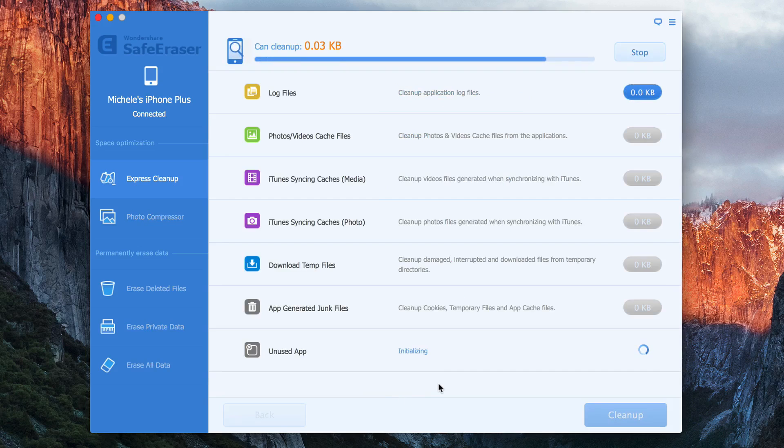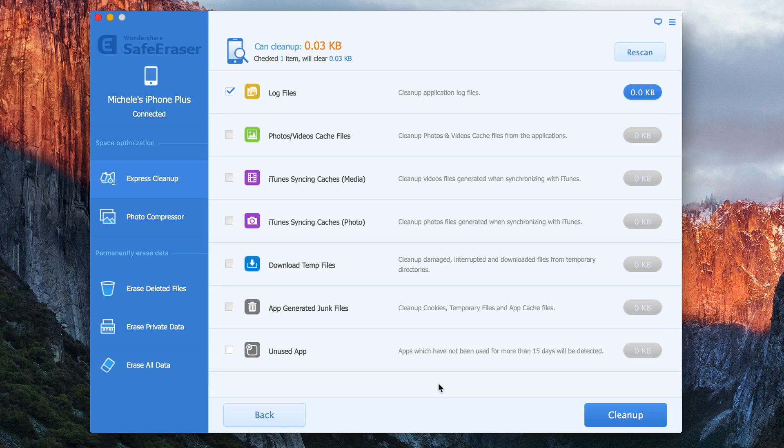And once it's been rescanned, there is nothing left. Everything's been removed.